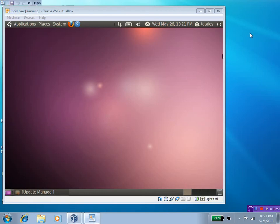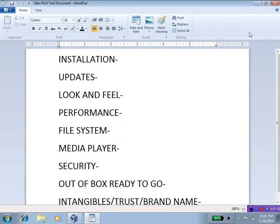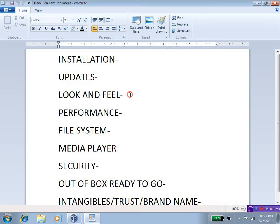We will be taking a look at this criteria: Installation, Updates, Look and Feel, Performance...